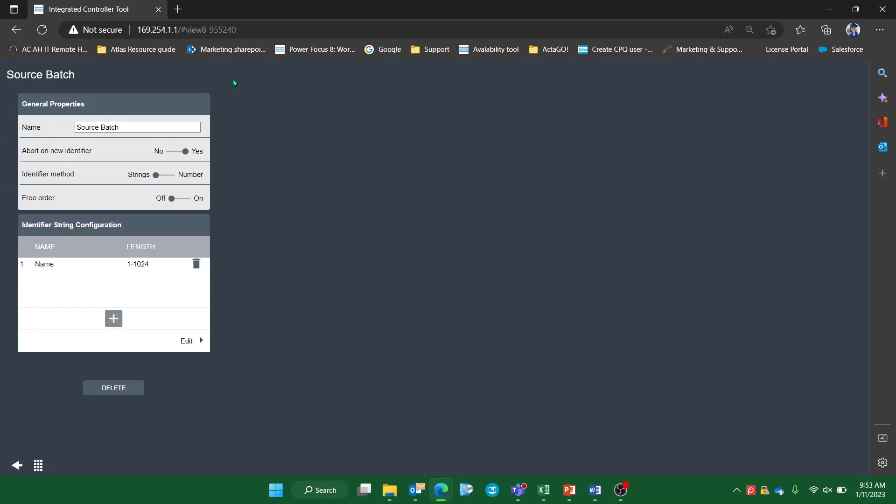In the drop down, we can give our source batch a name and set whether scanning a new identifier string will abort the previous scan or not.